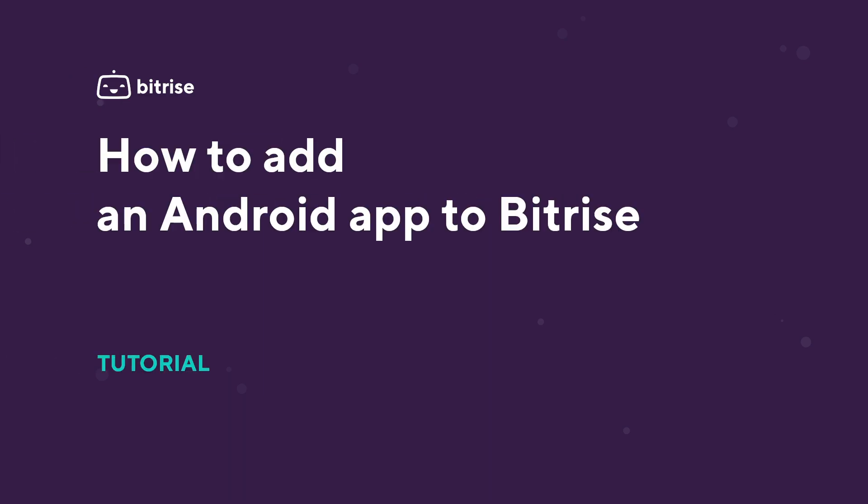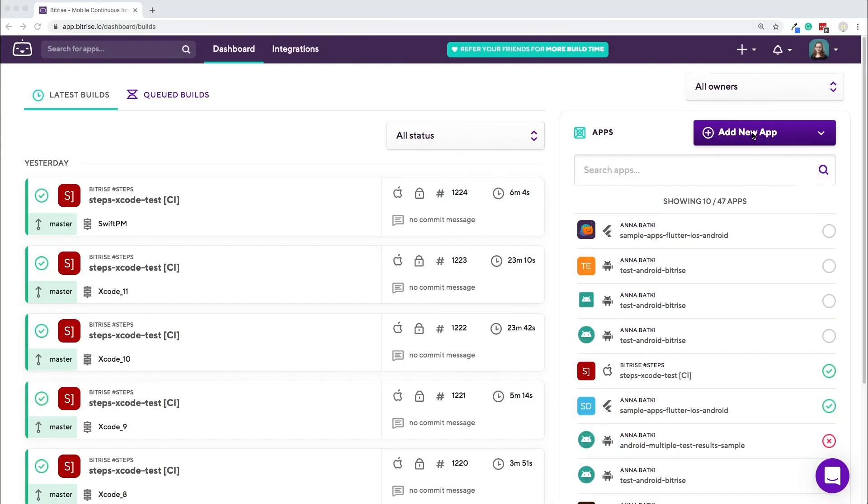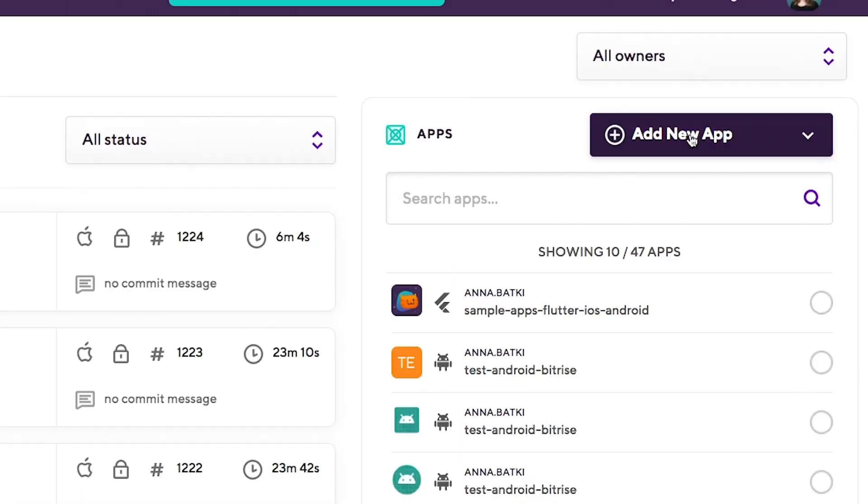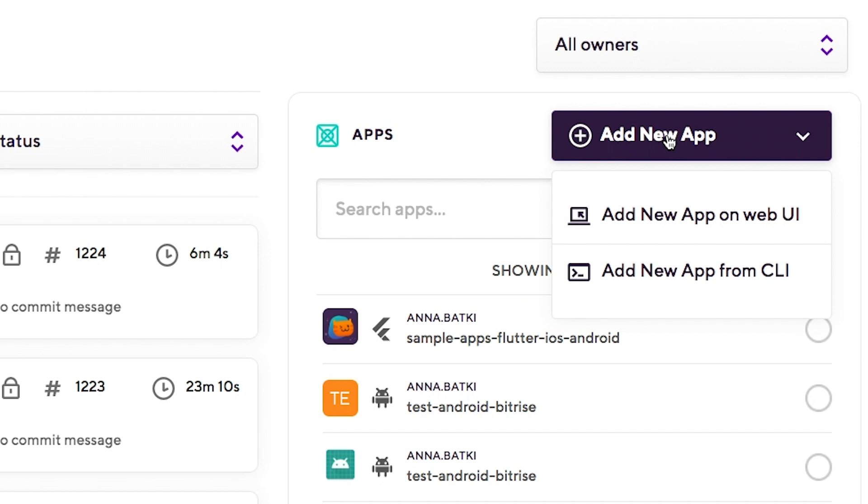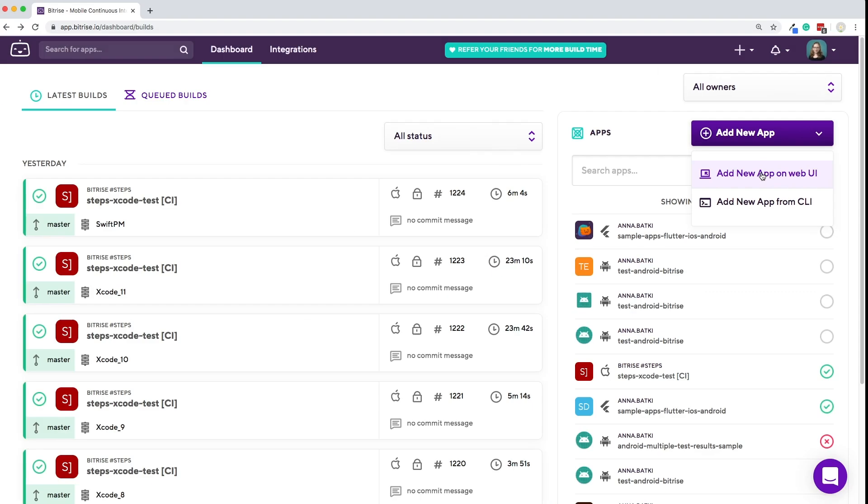Let's take a look at how you can add an Android app to Bitrise. After loading in, click on the Add New App button and then choose the web UI.